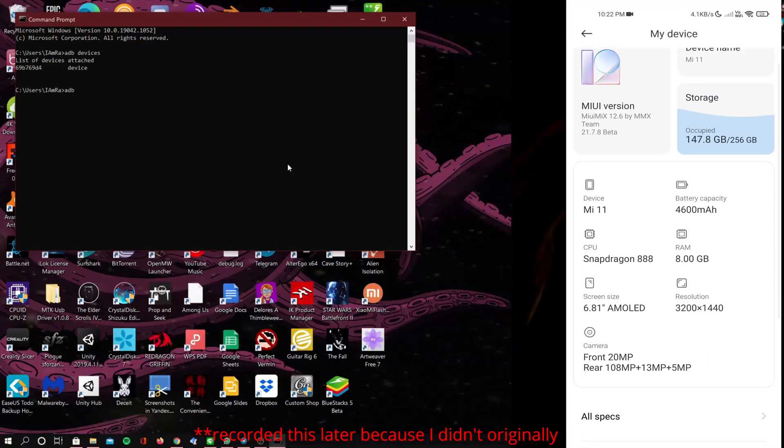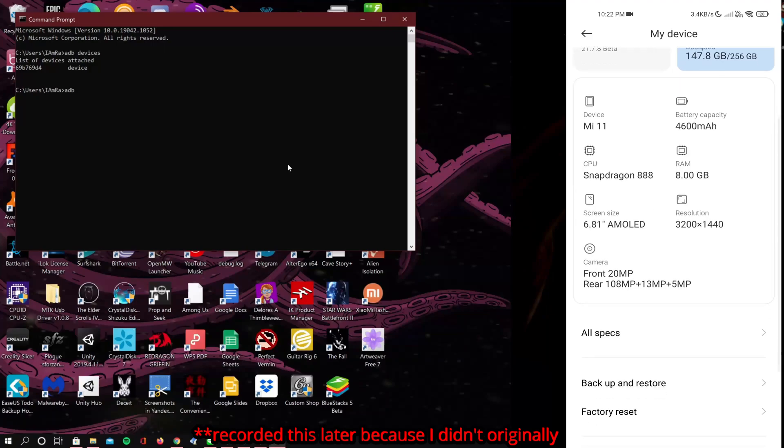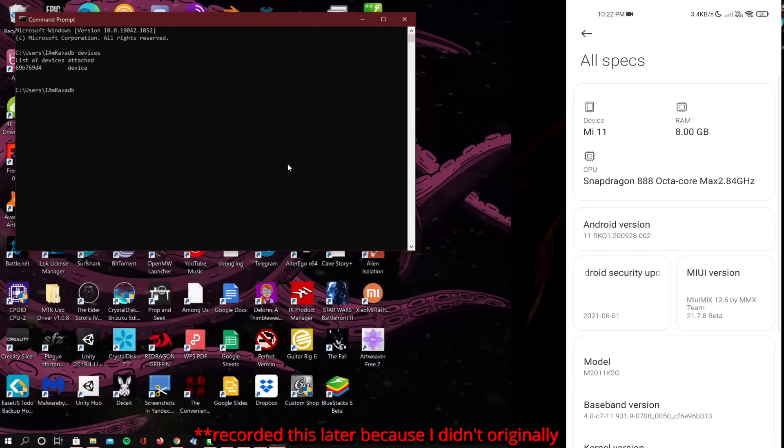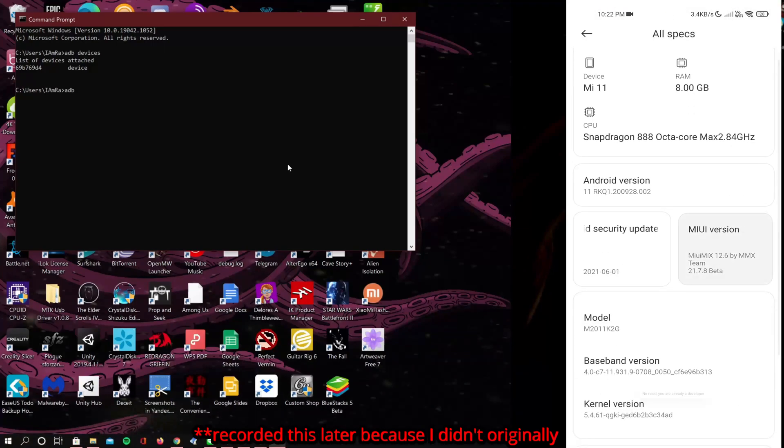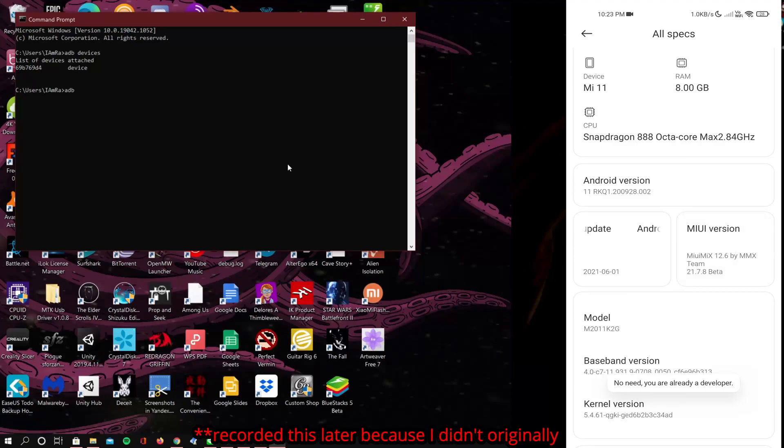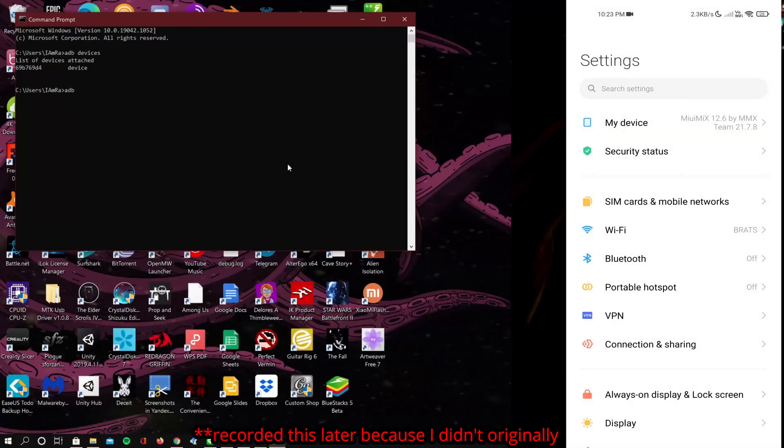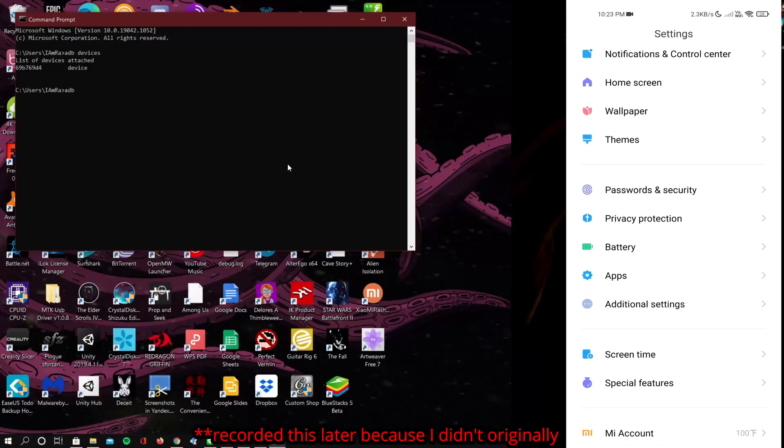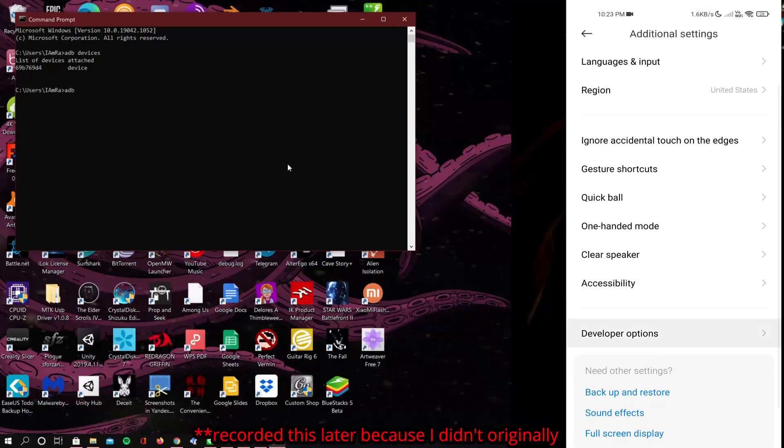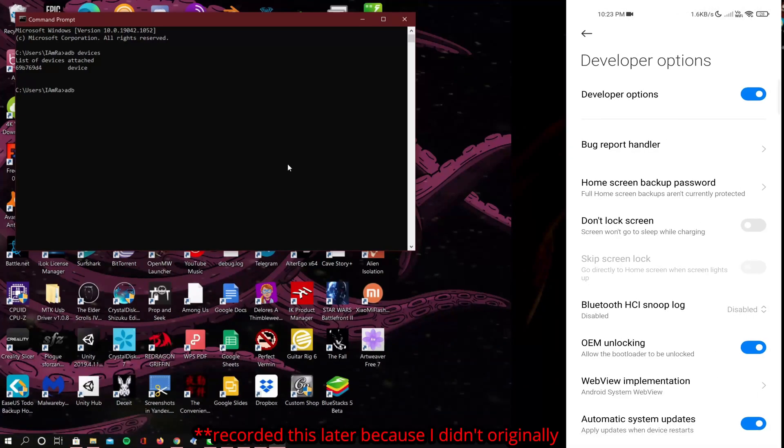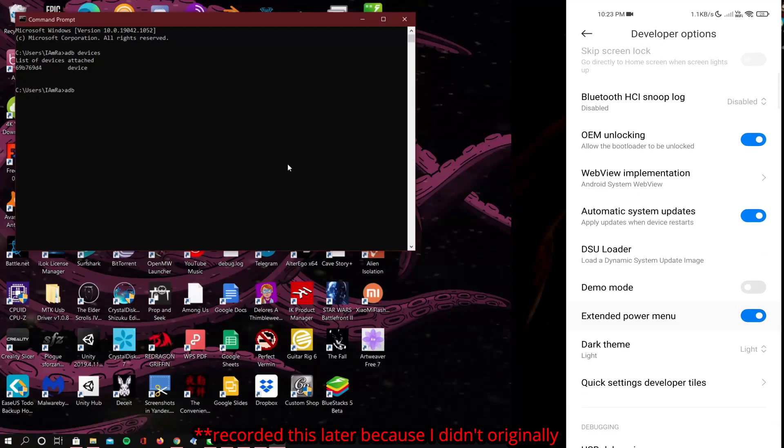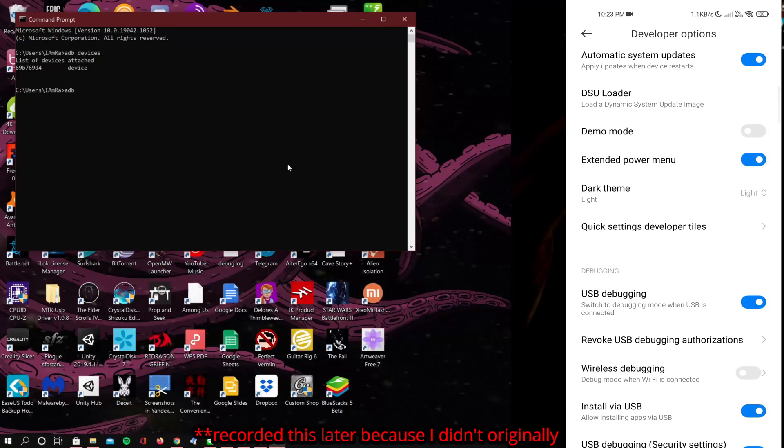If you don't already have it turned on, turn on USB debugging and developer options. You can do this by tapping on MIUI version, and then in additional settings you should find developer options and allow your computer.